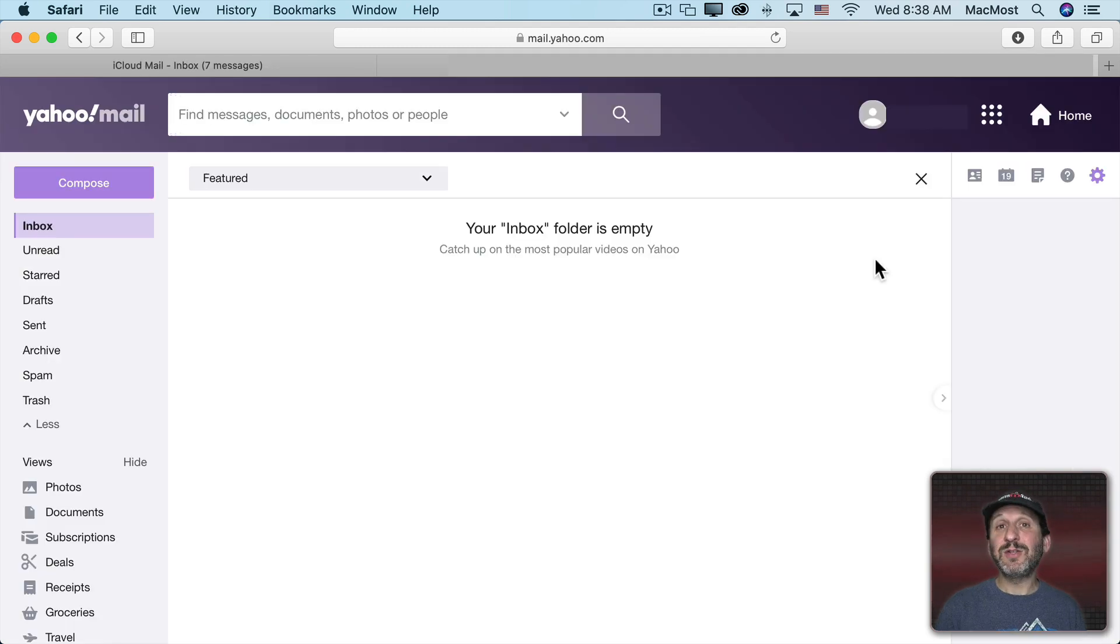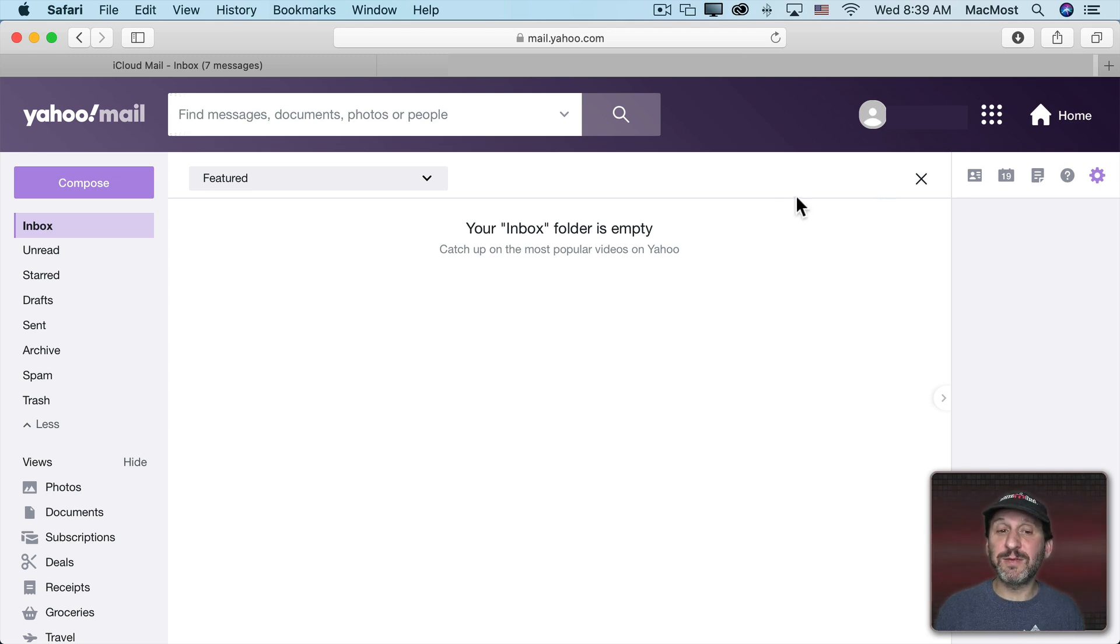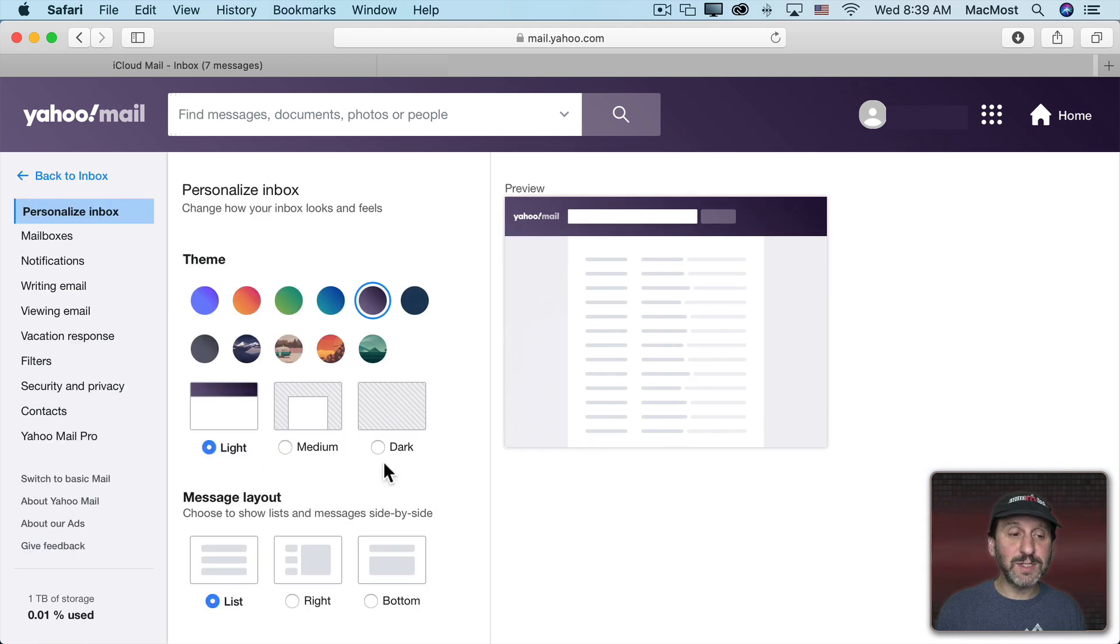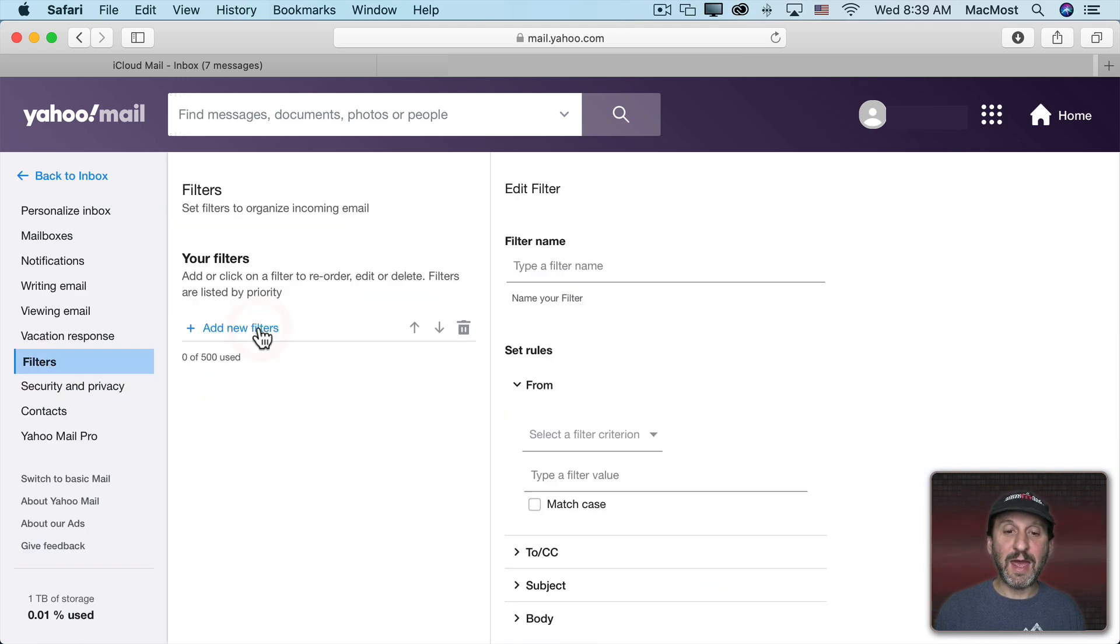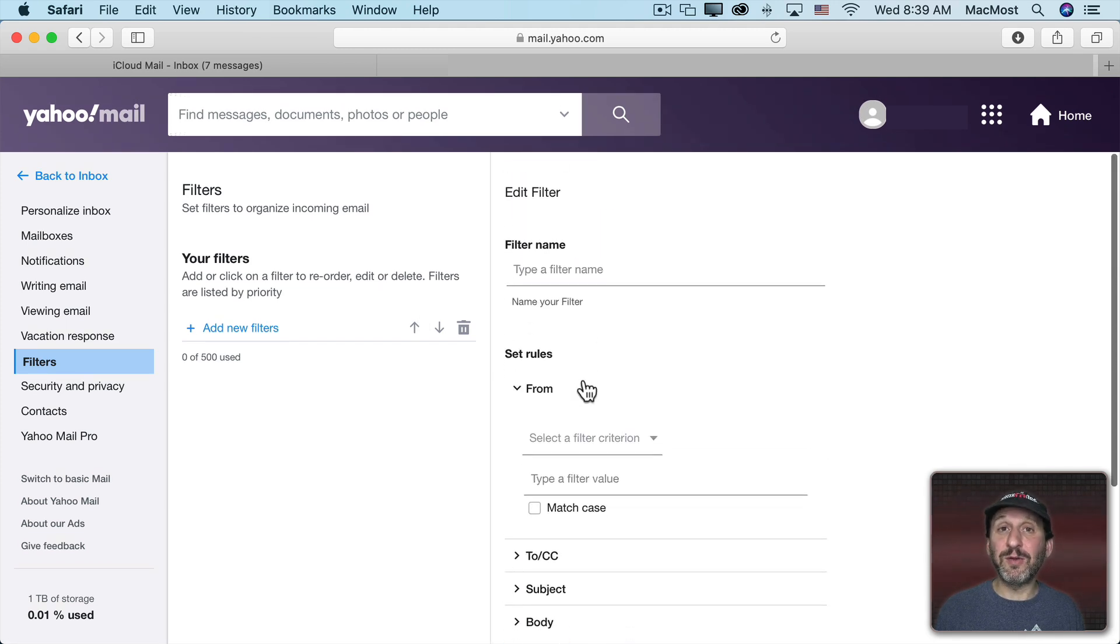So that's how to do it in iCloud and how to do it in Gmail. If you're using another service, like say Yahoo, it's going to be something different. So here I am in Yahoo Mail for instance. I can go into Settings and then I can click on More Settings and I can see Filters here. I can add a new filter and you can see how to set that up here in Yahoo.